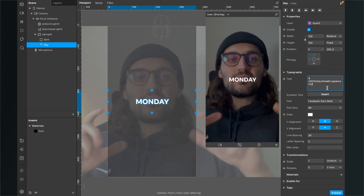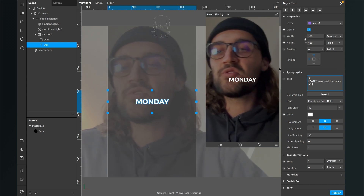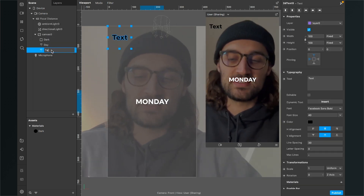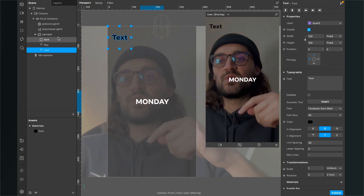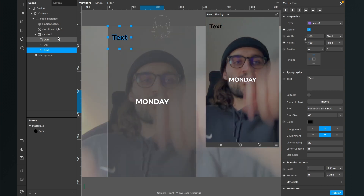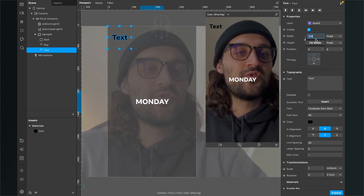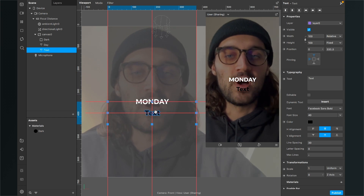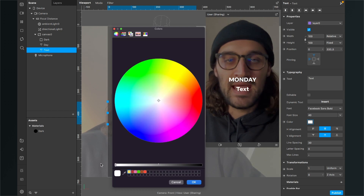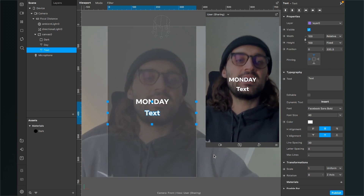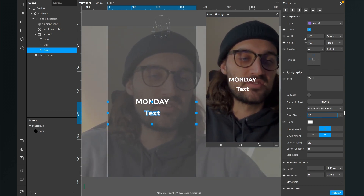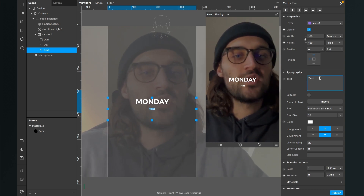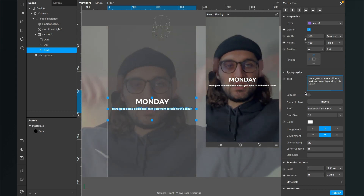We also want to insert another text underneath the day of the week. So again we go to our scene, click on the little plus and search for 2D text. I will rename this 2D text to just text, so I know which layer is the day layer and which one is the text layer. The text appears in the upper left corner. To stretch it to the whole width we go to the right hand side and set the width to fill width. Now the text is at the top and we can drag it down underneath the Monday text. I change the color of the text to white and also change the size — I set the font size to 15. Then I select my text, go to the right hand side to typography, and insert the text I want to display underneath my day.